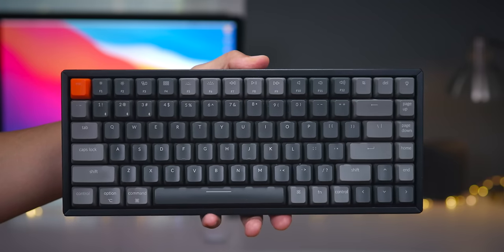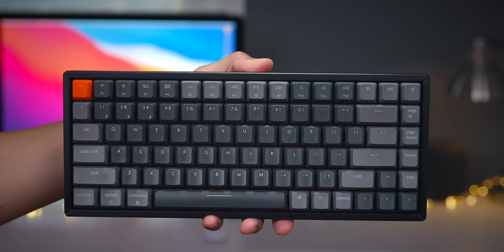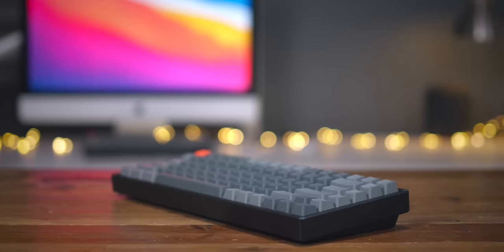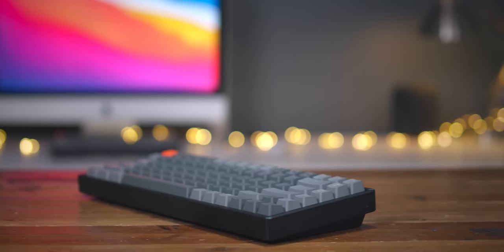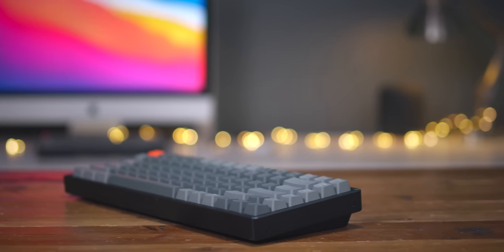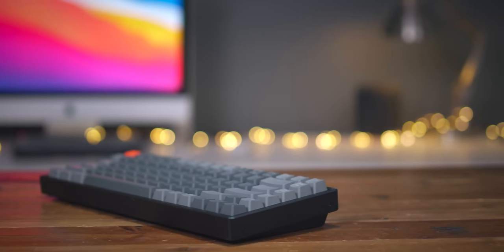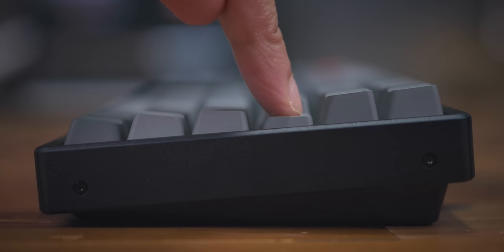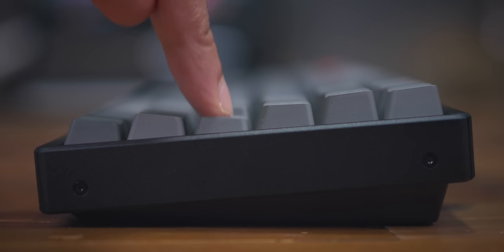But if you don't already use a mechanical keyboard, I highly recommend the Keychron K2 V2. In fact, I'm willing to take it a step further. I think this is one of the best third party Mac accessories that you can buy today.